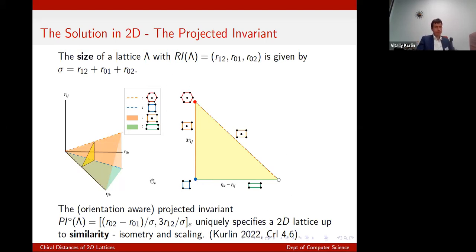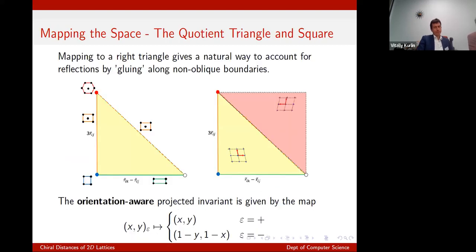The projected invariant — or orientation-aware projected invariant — uniquely specifies a lattice up to similarity. We add a factor of three for a useful mathematical reason: you get a nice right-angled isosceles triangle, and you can do clever gluing tricks. If I care about rigid motion and can't flip in the plane, I map lattices with negative sign using an inverse mapping (1−y, 1−x), so that the diagonal contains identical lattices and any pair of points reflected across that axis are mirror relations.